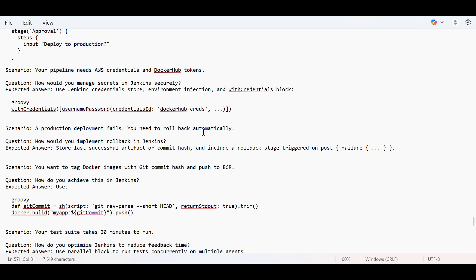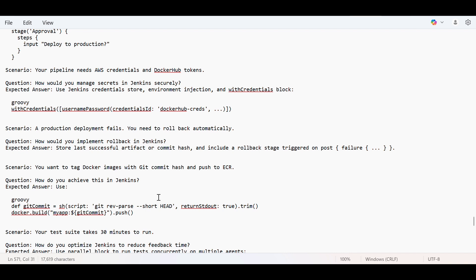A production deployment fails, you need to roll back automatically. So always, whenever we are triggering a pipeline where it is a successful pipeline, we should store those artifacts, store those images wherever we are storing it, in a repository or pushing it in S3 bucket or any Azure artifacts. We should always put a check that in post, whenever it's a failure, then there should be a rollback stage trigger.